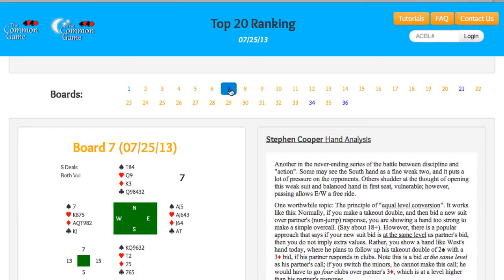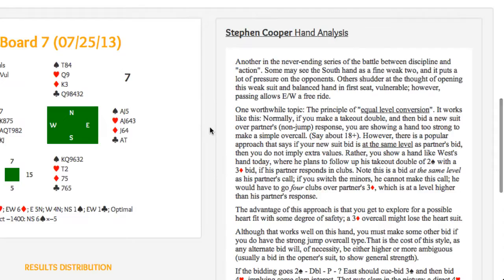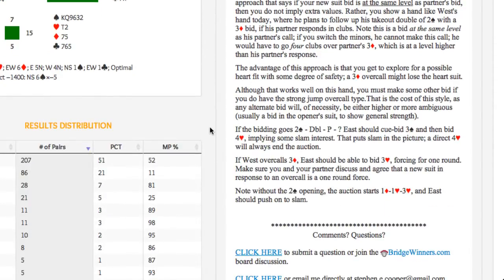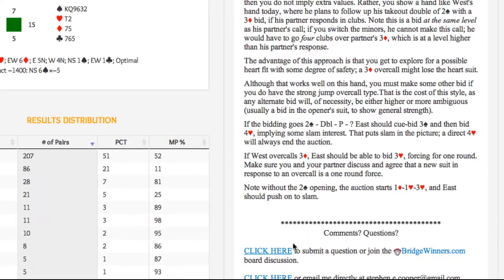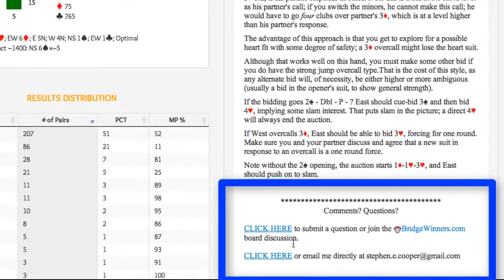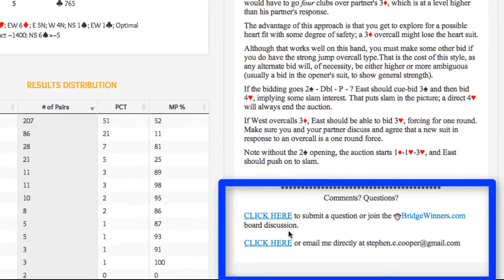The blue board numbers, as opposed to the orange, indicate that pro analysis was done for that hand. Remember that you can always submit a question or a comment to a pro about a board by clicking on the link that is provided here in the right-hand box.